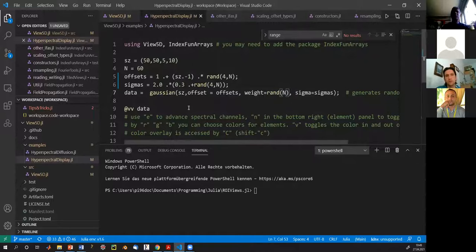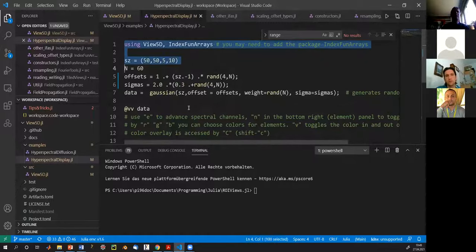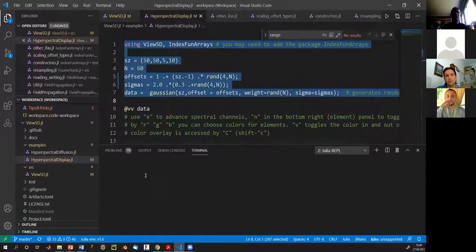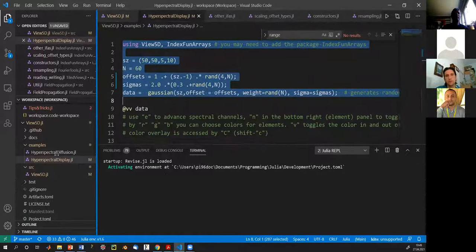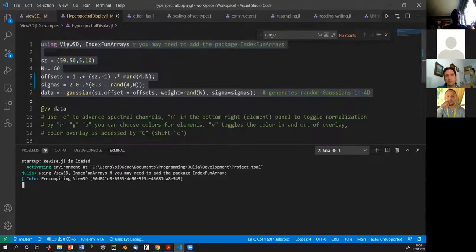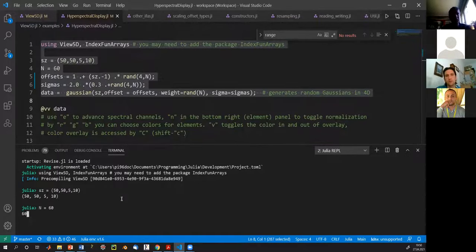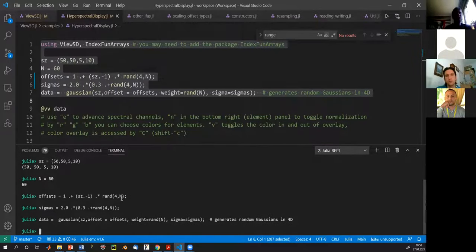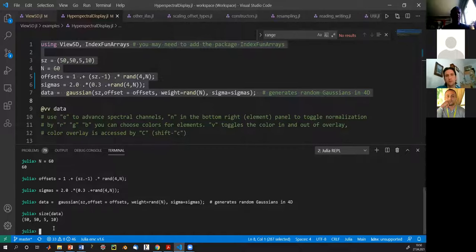Now let's run this. Here is the Julia console — it feels pretty much like MATLAB. Julia is a language that does a lot of on-the-fly compilation: it compiles code then executes it. We now have a dataset called 'data', and if I check the size it's exactly 50 by 50 by 5 by 10 as expected.